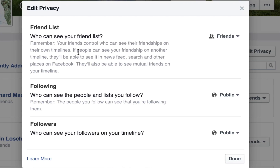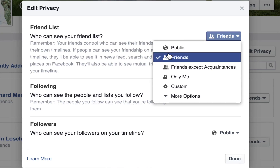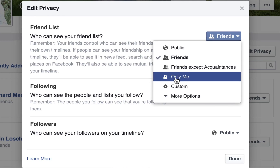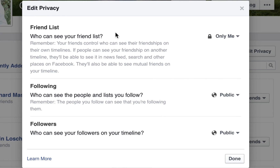The top option is 'Who can see your friend list?' Right now mine is set to 'Friends.' If I didn't want my friends to see that, I could click and change the choices. You can make it public so that anybody who can log on to Facebook can see your friends list, even though they can't see your Facebook feed. If I only wanted myself to see my list of friends, I would come here and select 'Only Me.'